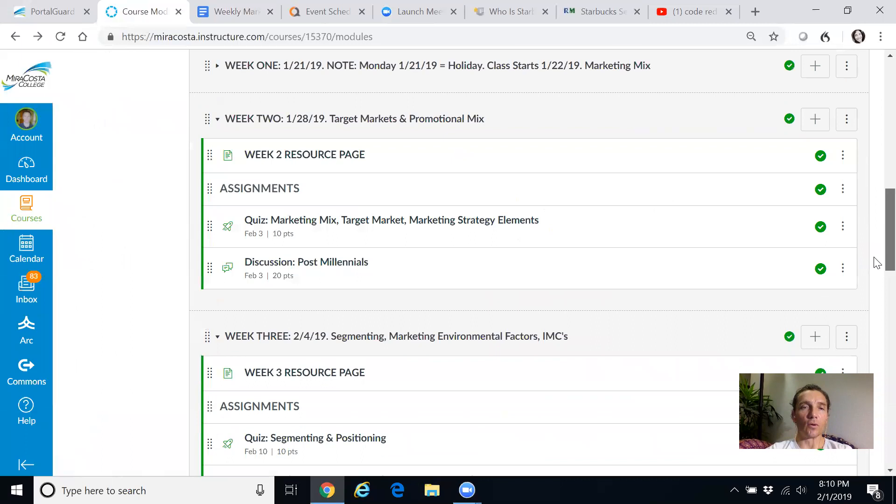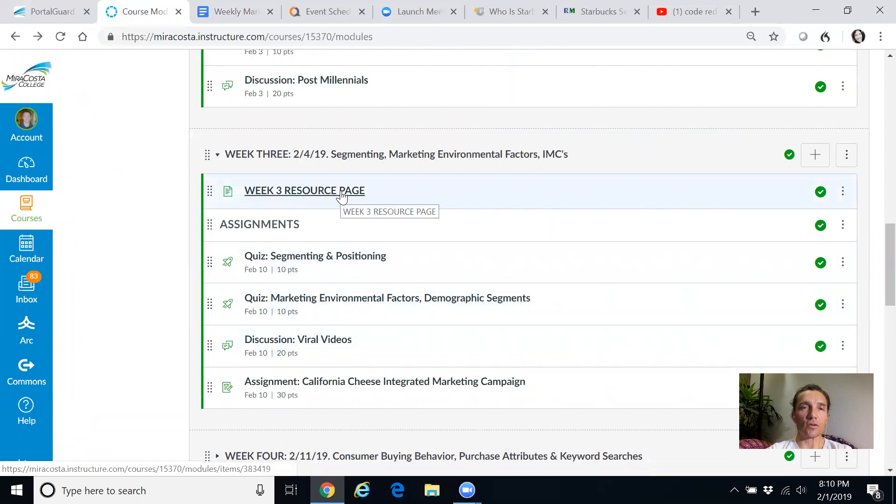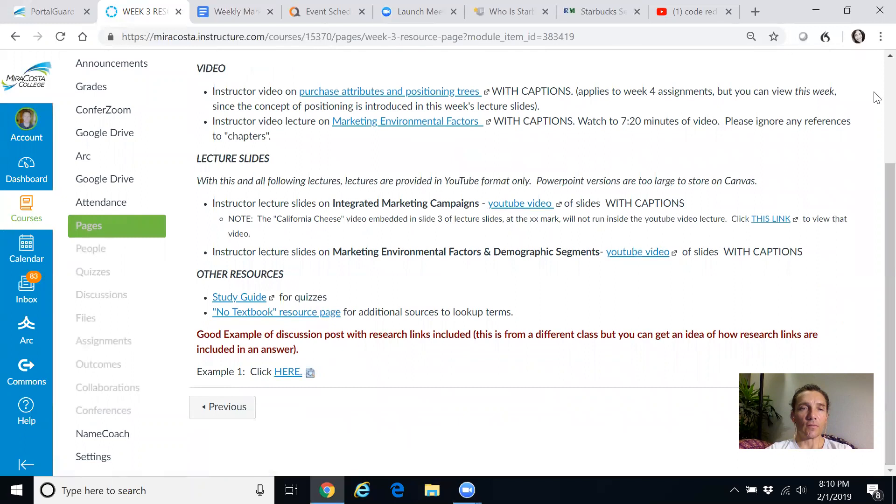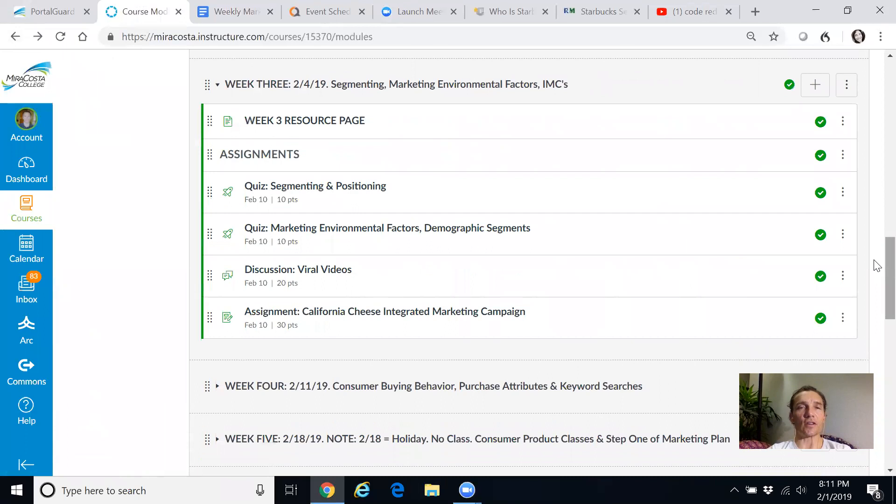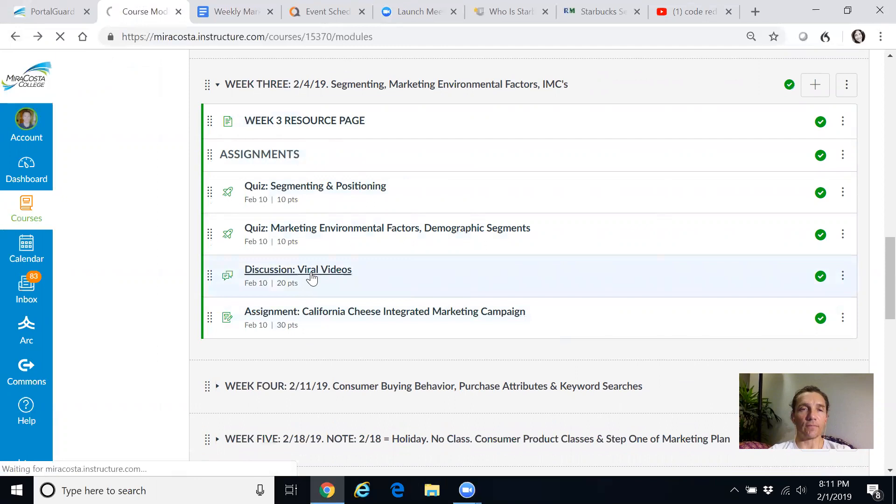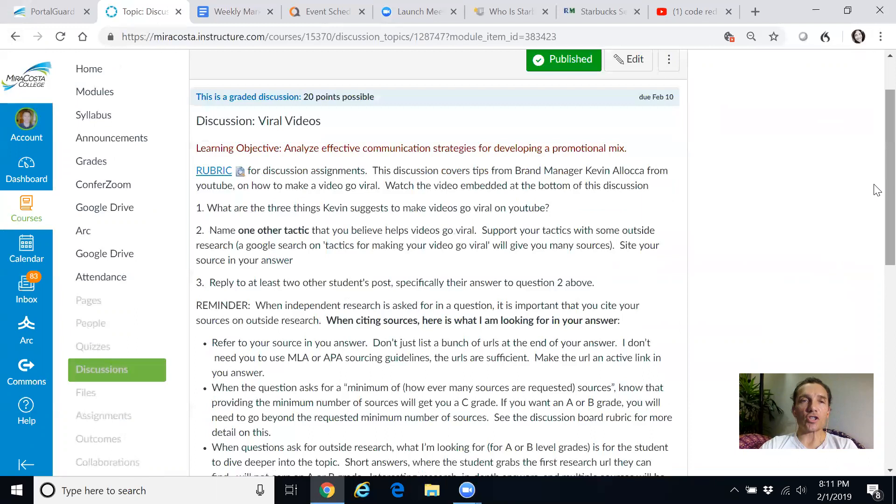So these are only 10 points. Your bigger point assignments are going to be the discussions and the written assignments. So let's go back. I'm in the modules view again. And we're going to week three, your next upcoming week. There's that resource page. You open that up. Here's all the lectures that you can view and read. Then you go down and you tackle your assignments. I'm going to click on this discussion first and give you some tips on how to do discussions.